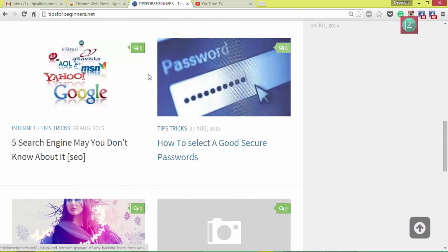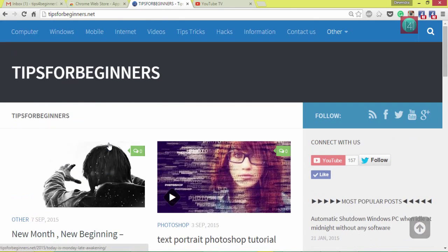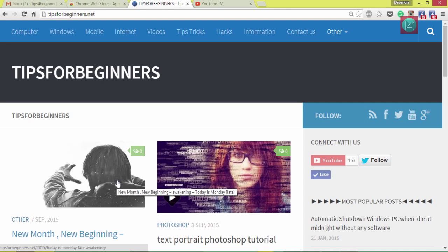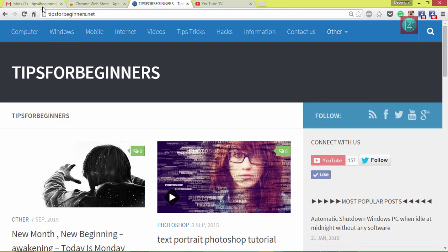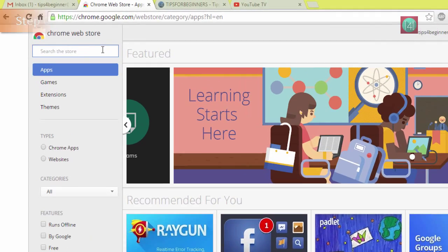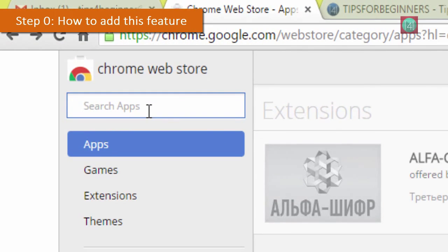This is my blog tipsofbeginners.net where I write my blogs and share my videos. You came here for how to encrypt and secure email in Gmail and also you can undo, self-destruct, and track your email.